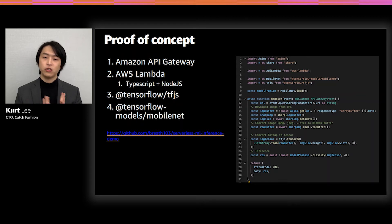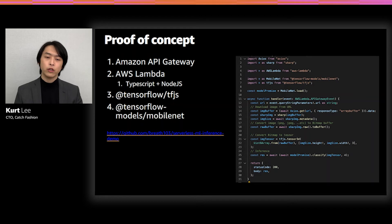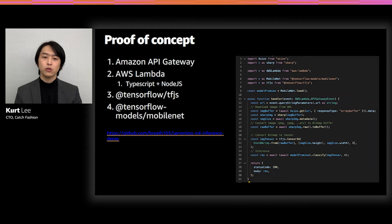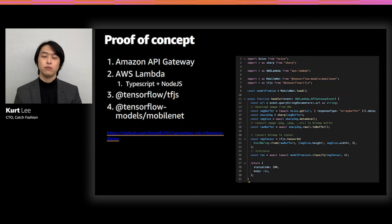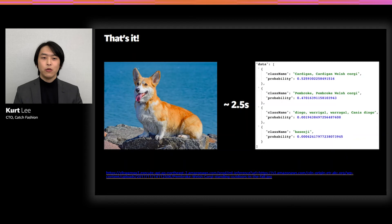MobileNet is a simple image classification model that's really popular and anyone can use it. The code is pretty straightforward — less than 40 lines. We receive an image URL as input, download the image from the internet to Lambda, parse it into a bitmap buffer, load the buffer into memory, convert it into a TensorFlow-receivable tensor, run the inference with that tensor, and return the output — which is usually a probability of classification. That's how we got started, just uploading those 40 lines of code to Lambda.